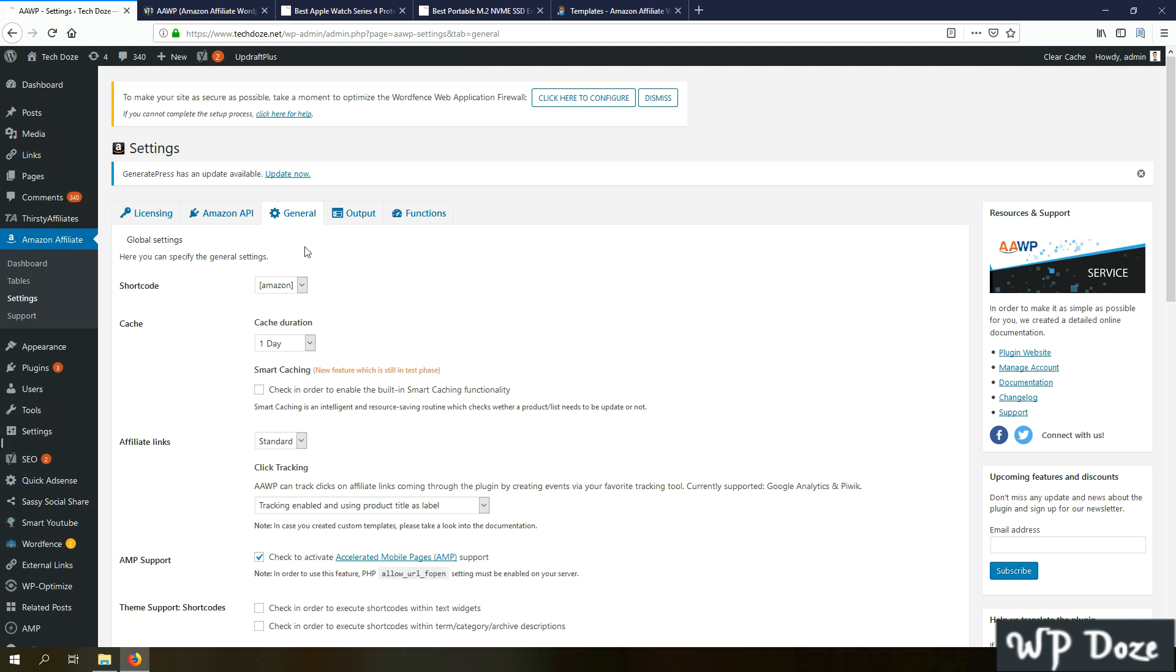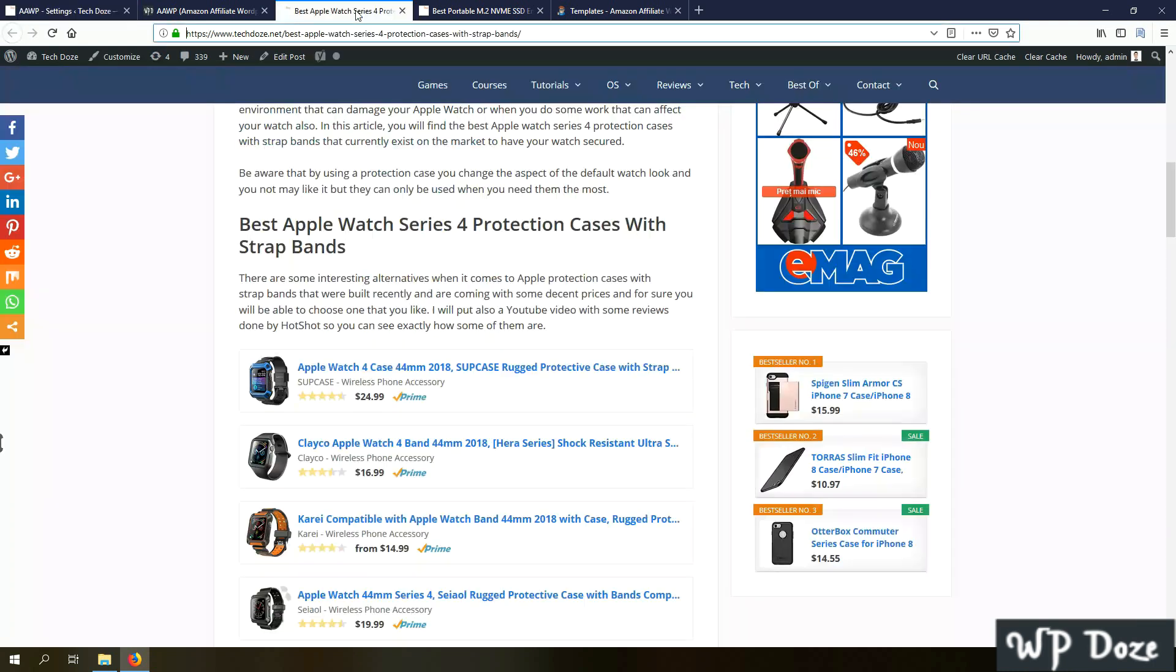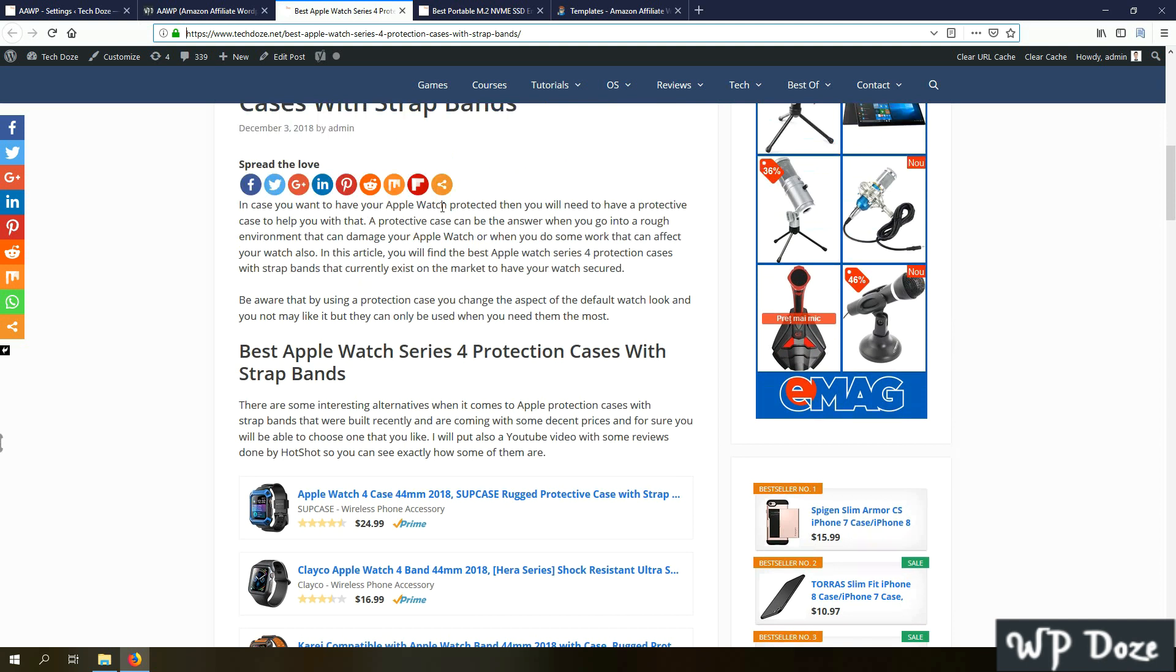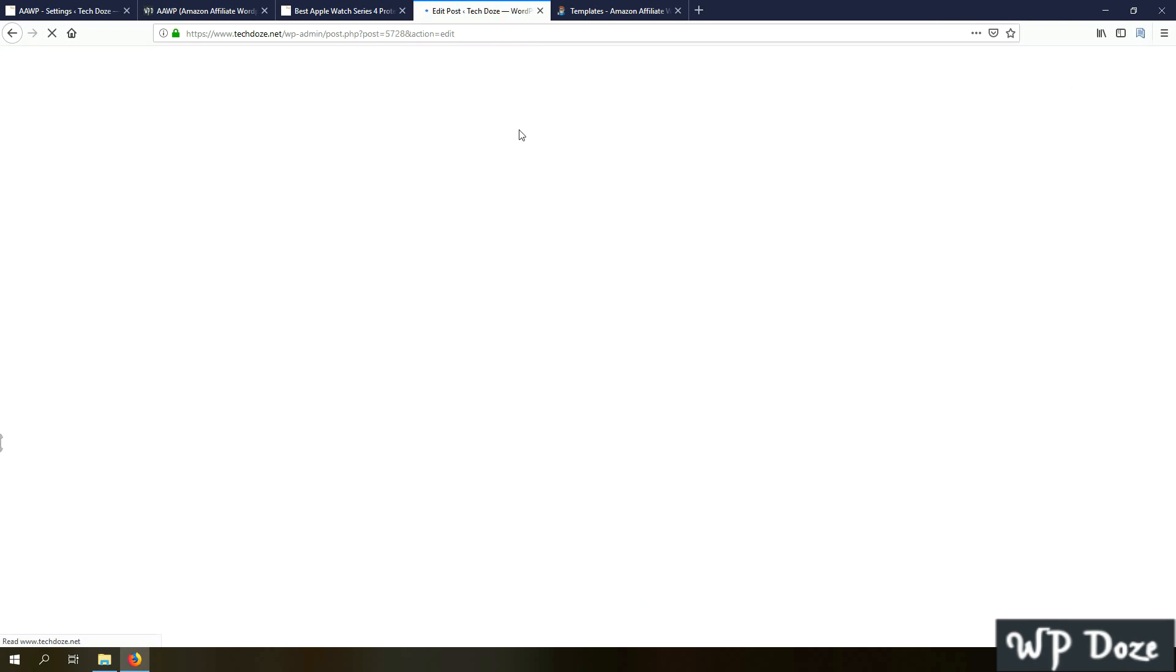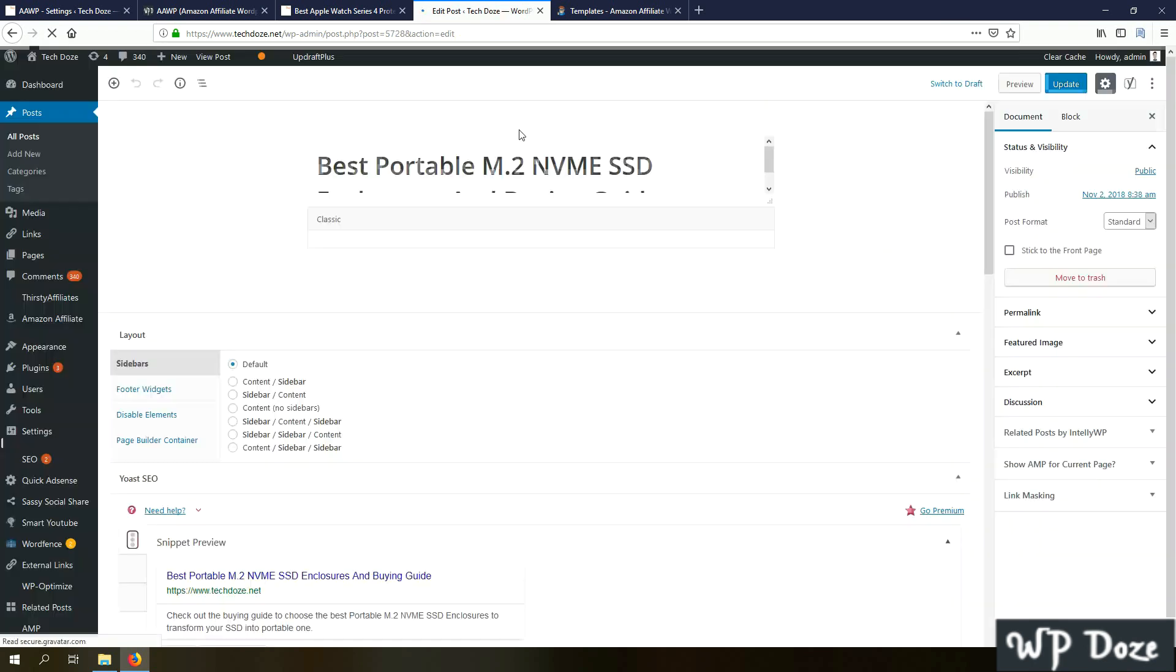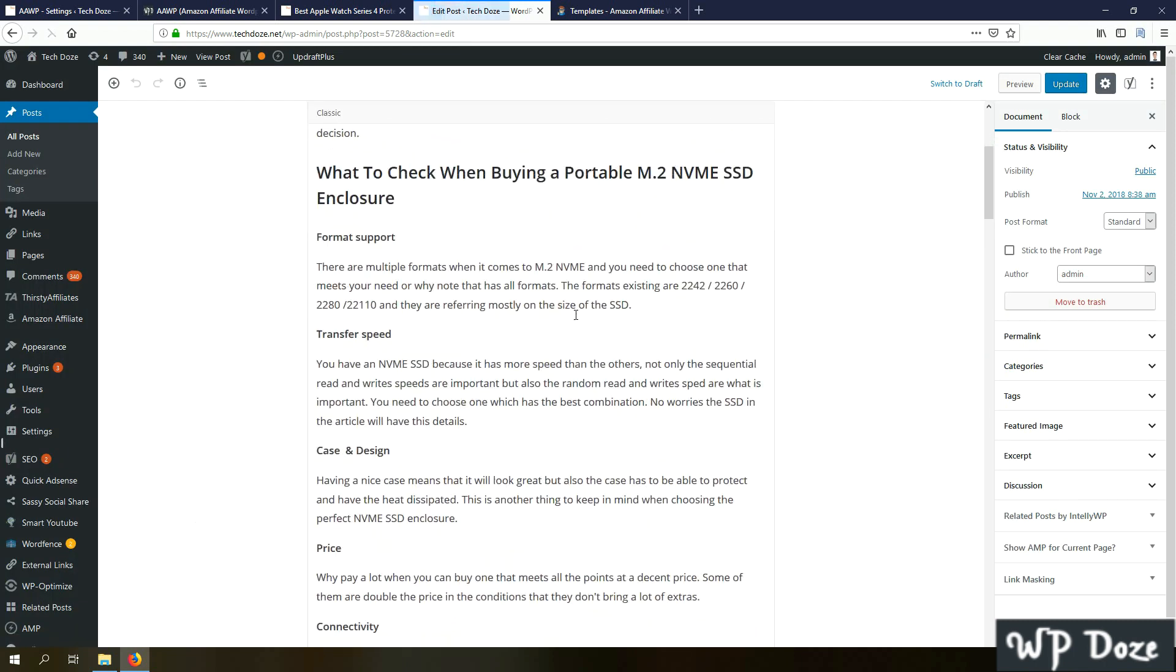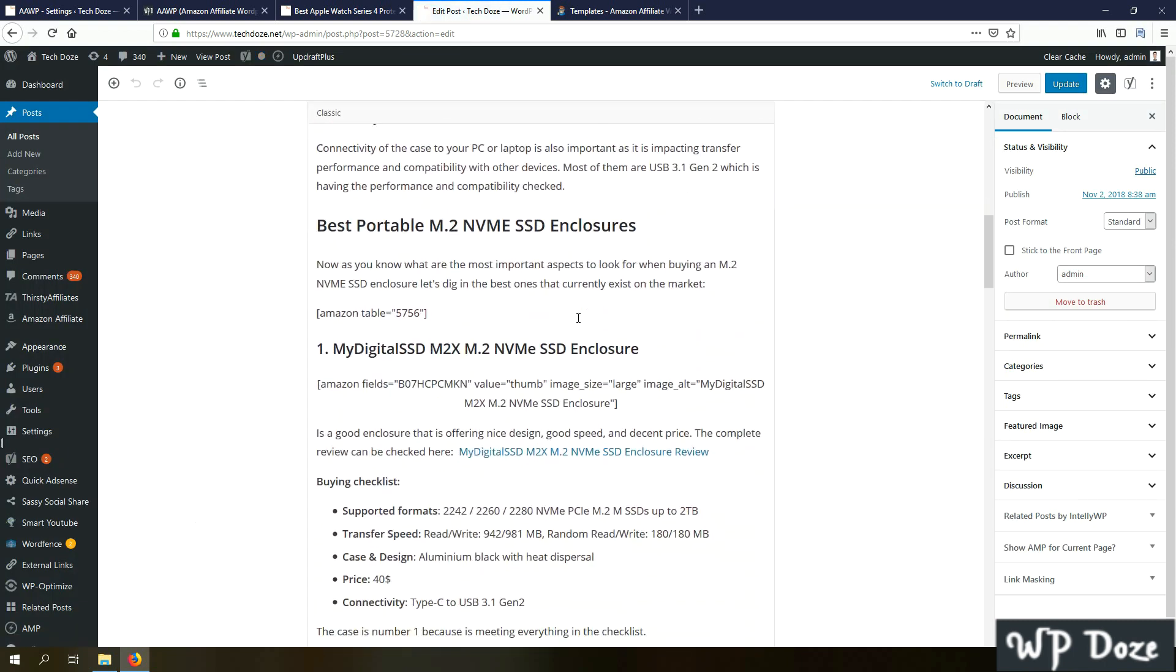If we move to the general tab, here you will find some options about shortcodes and what shortcode to be used in order to add the products, the product boxes. Let's see an example here. The plugin utilizes shortcodes. For every type of element there is a shortcode that can be used.